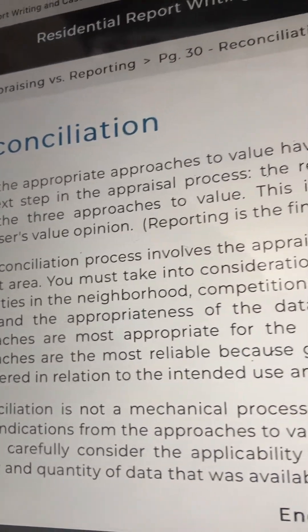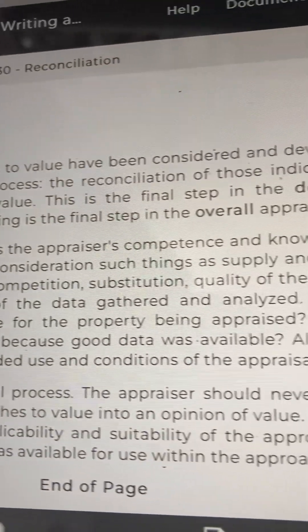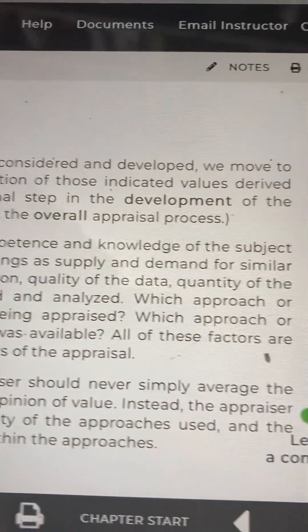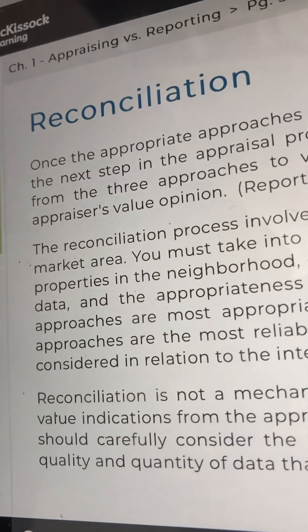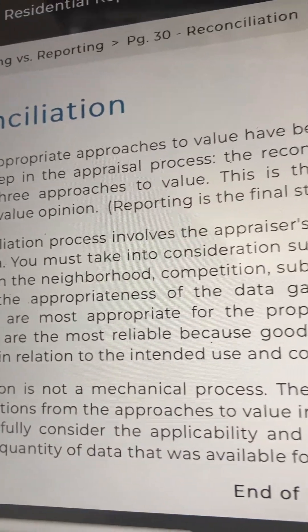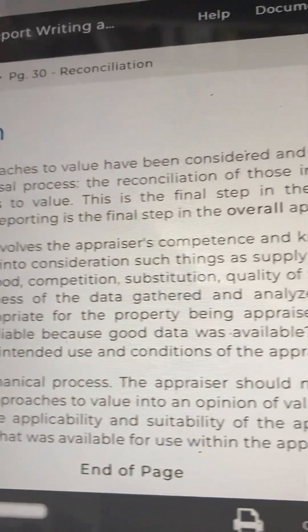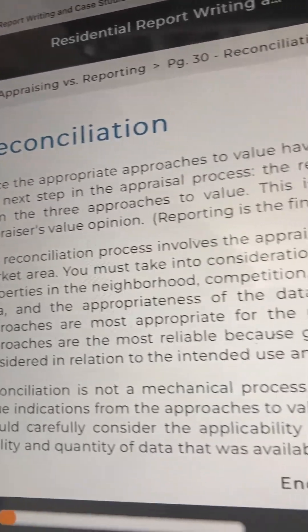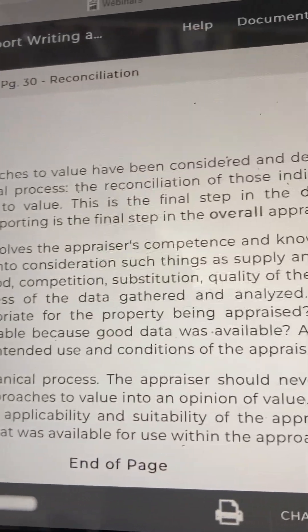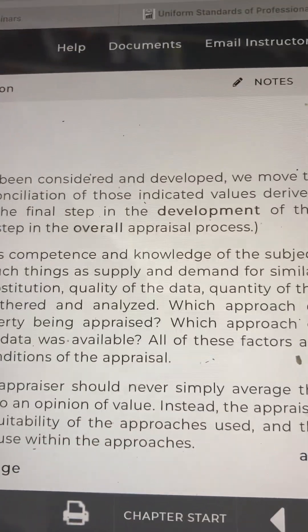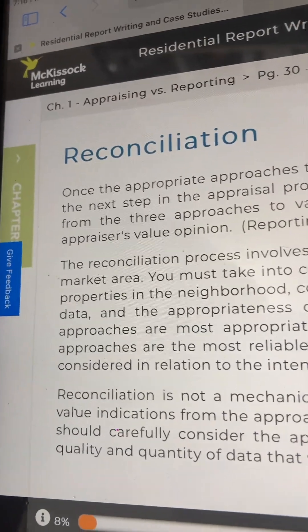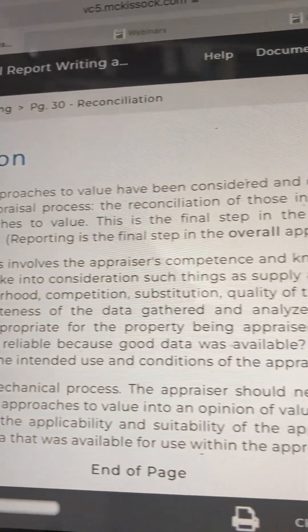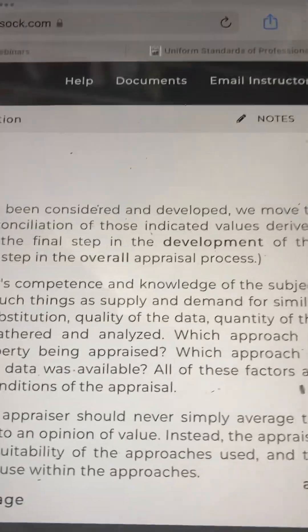Reconciliation is not a mechanical process. The appraiser should never simply average the value indications from the approaches to value into an opinion of value. Instead, the appraiser should carefully consider the applicability and suitability of the approaches used and the quality and quantity of data that was available for use within the approaches.